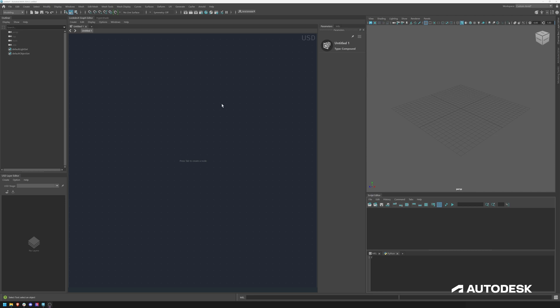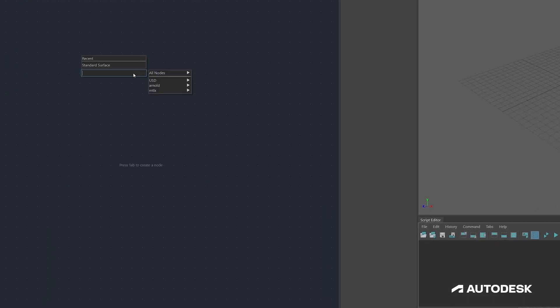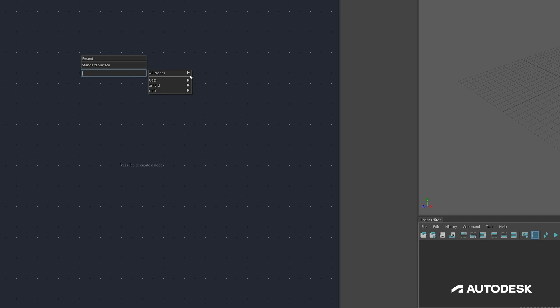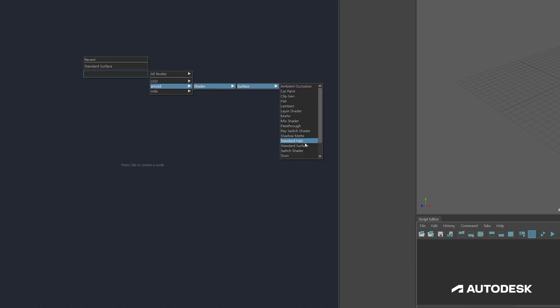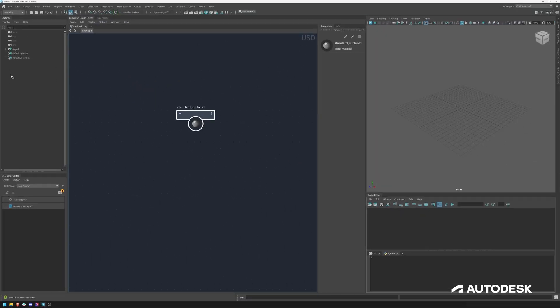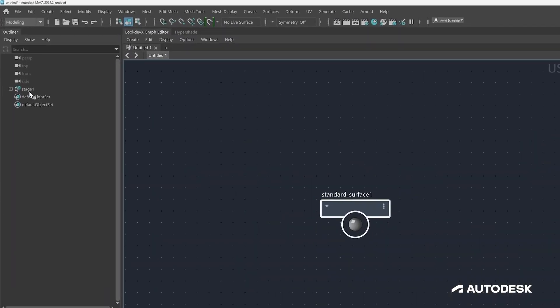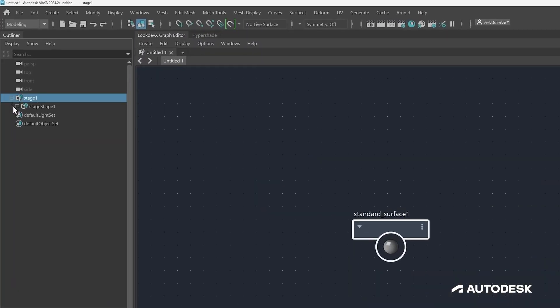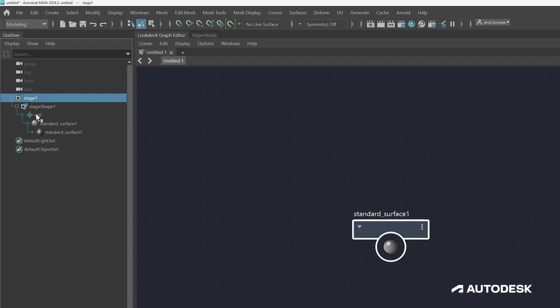Now I have a fresh Maya scene open and the first thing I want to do is hit tab to create a standard surface shader, going to the Arnold menu and finding standard surface. By default this will create a stage. If I shift-click on the icon, you can see it will create this material scope and it also creates this anonymous USD stage layer.